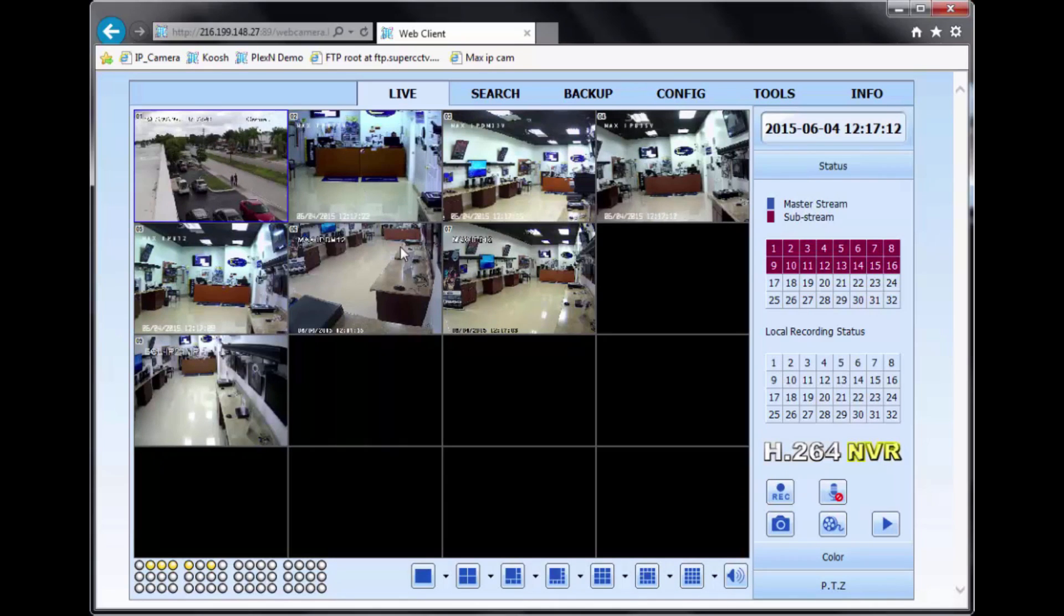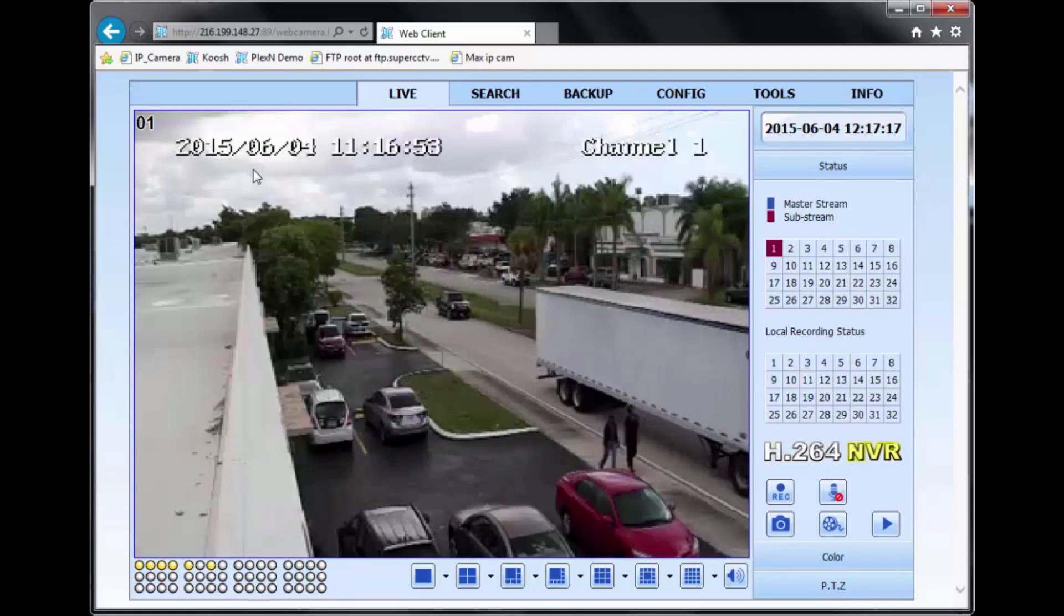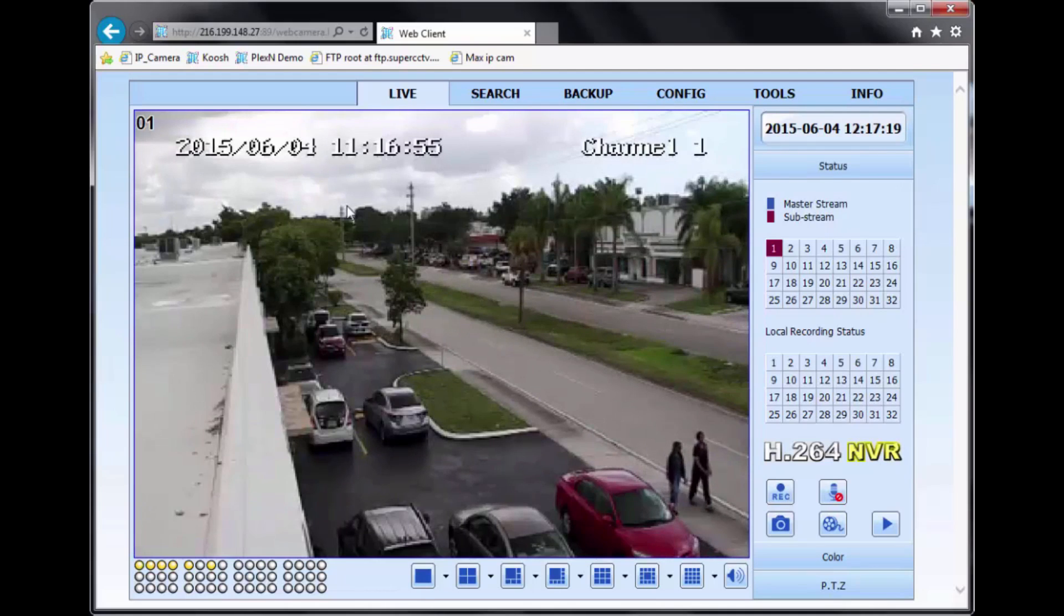Here I'll select the 16 channel view so I can see all the cameras that I have connected. So basically I want to go back to a full screen view. I can just double click on one of the channels and here you are, one screen view.